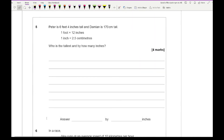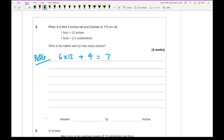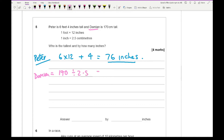Question 5: Peter is 6 foot 4 inches tall and Damien is 170 centimetres tall. Given 1 foot equals 12 inches and 1 inch equals 2.5 centimetres, who is the tallest and by how many inches? Peter's height in inches: 6 × 12 + 4 = 76 inches. Damien's height: 170 ÷ 2.5 = 68 inches. Comparing the two, Peter is taller by 8 inches.